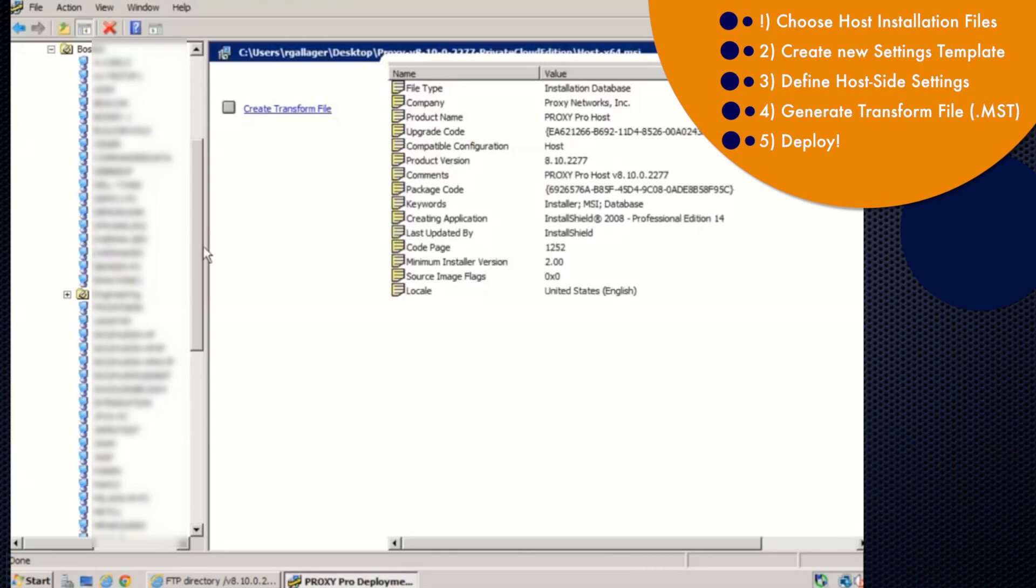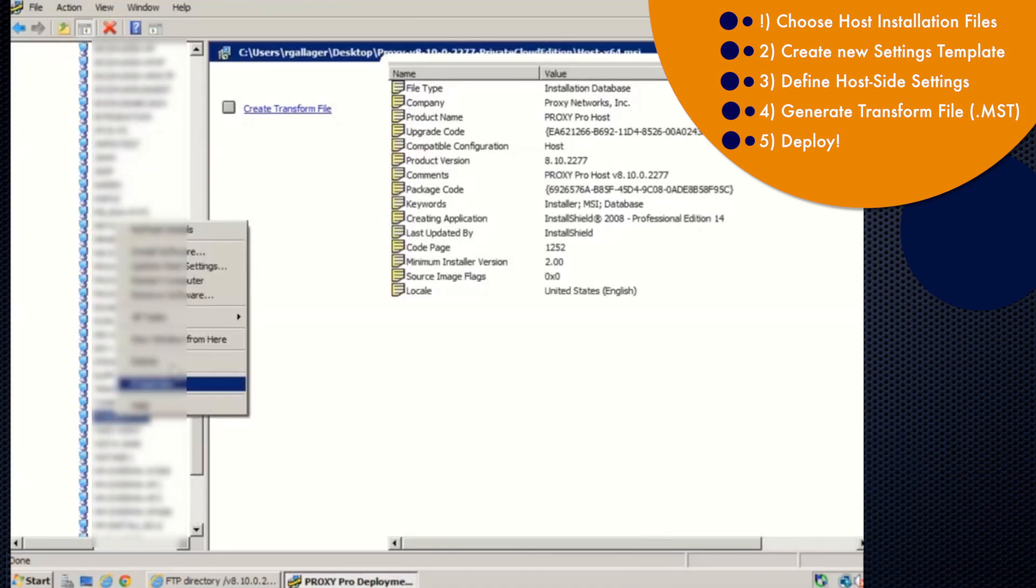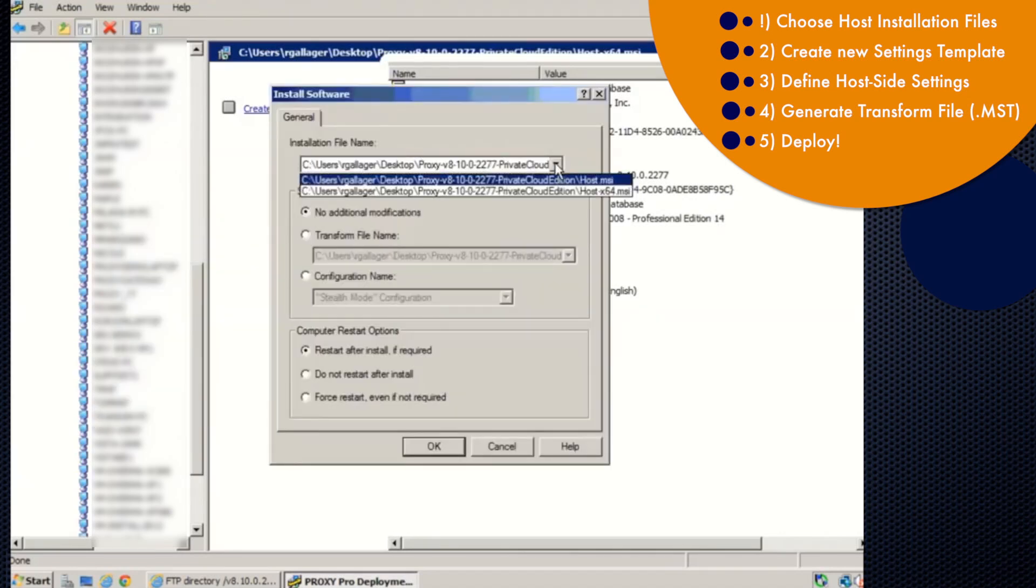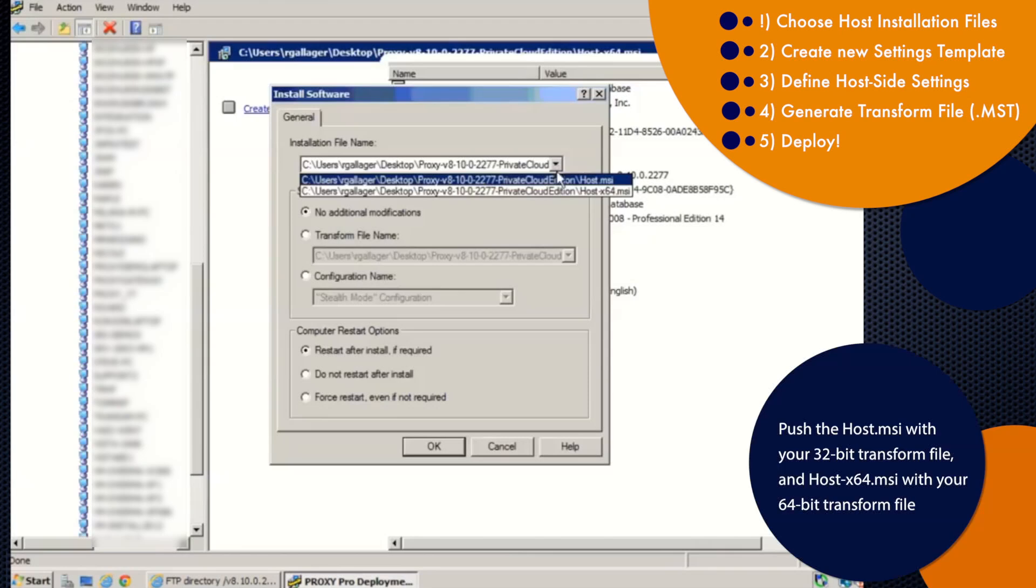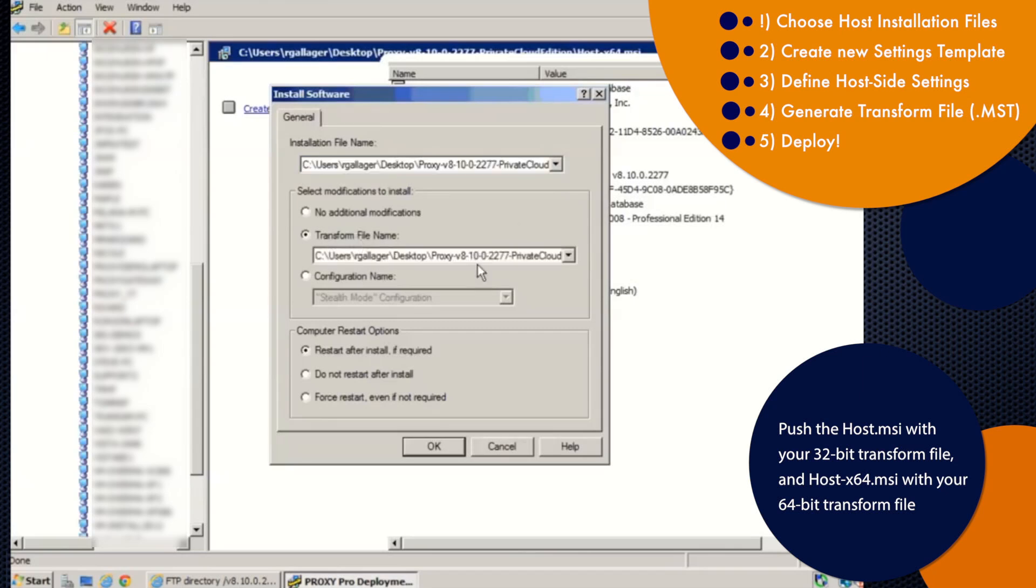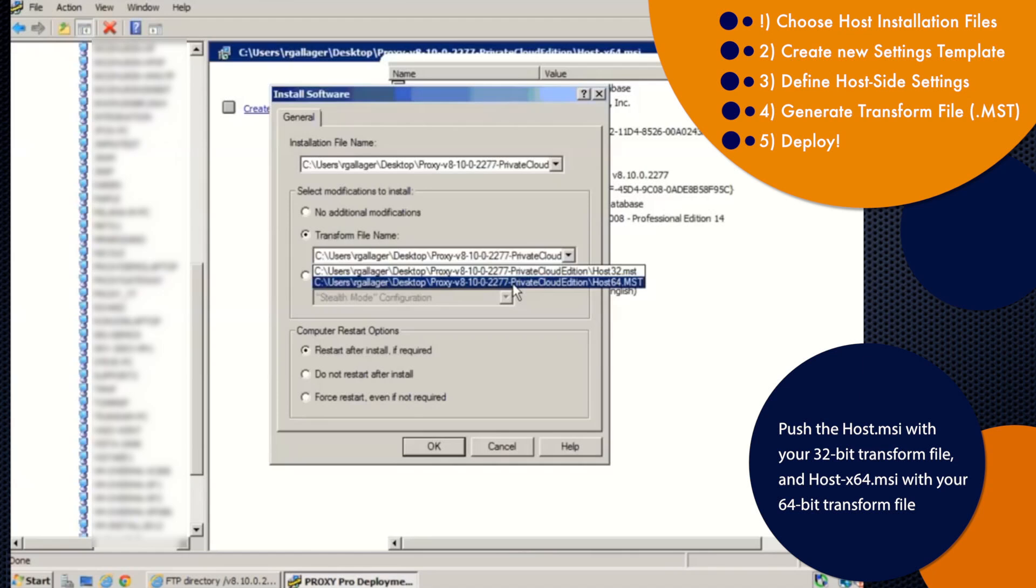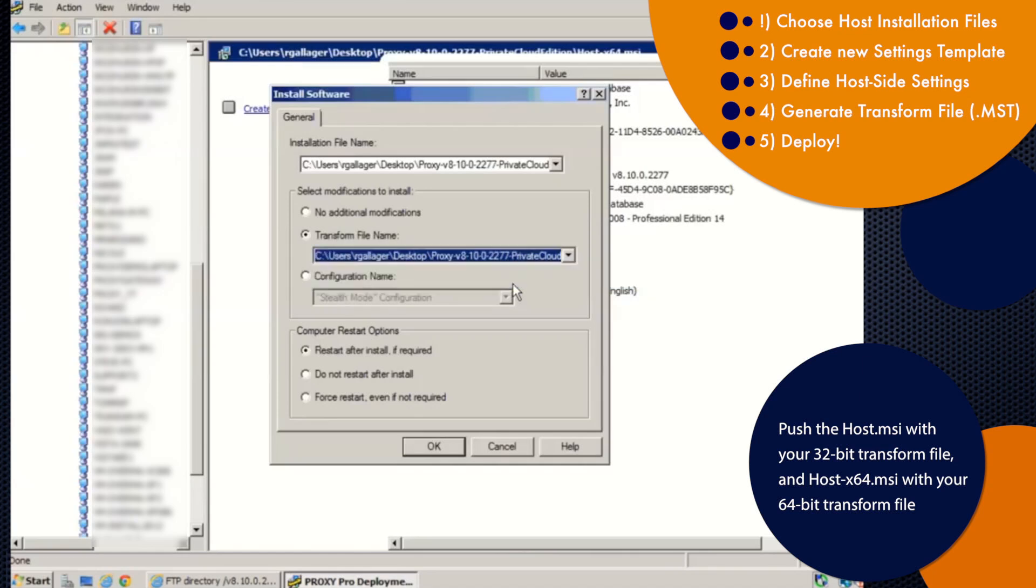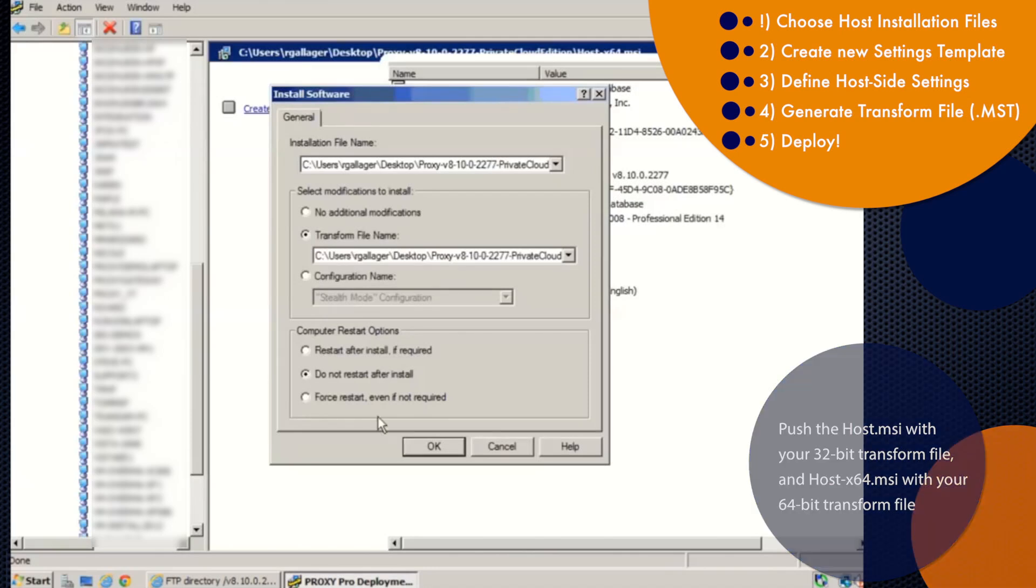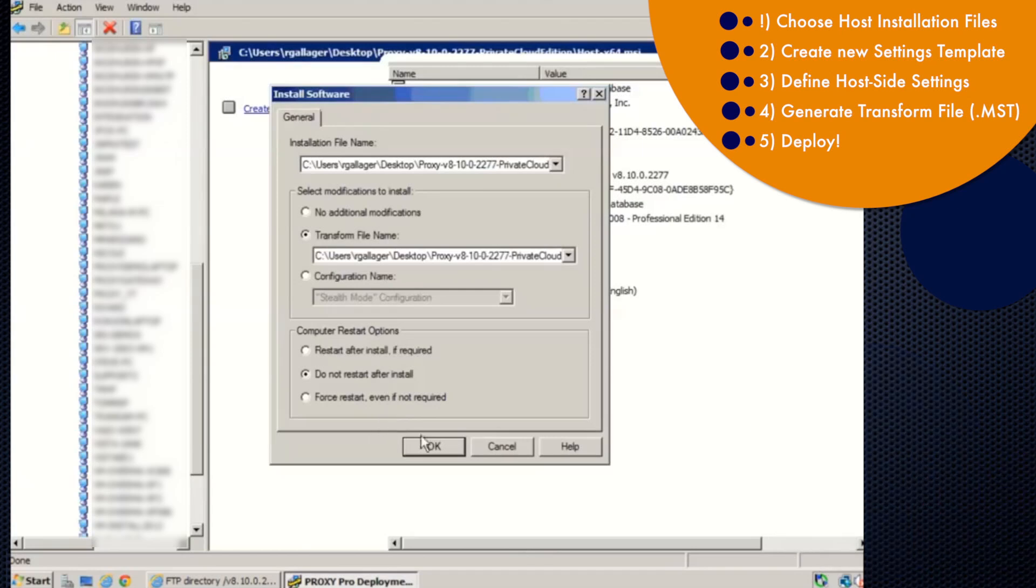And to deploy to a single machine, we'll right click, go to install software, and then pick the installation file from the drop down here. It's either going to be host MSI for 32 bit machines or host 64 for 64 bit machines. Next, pick the transform file that will apply the settings. And I'll pick the 64 bit transform to go along with the 64 bit install. And then lastly, we'll click do not restart after install because the machines will otherwise reboot on their own. Click OK.